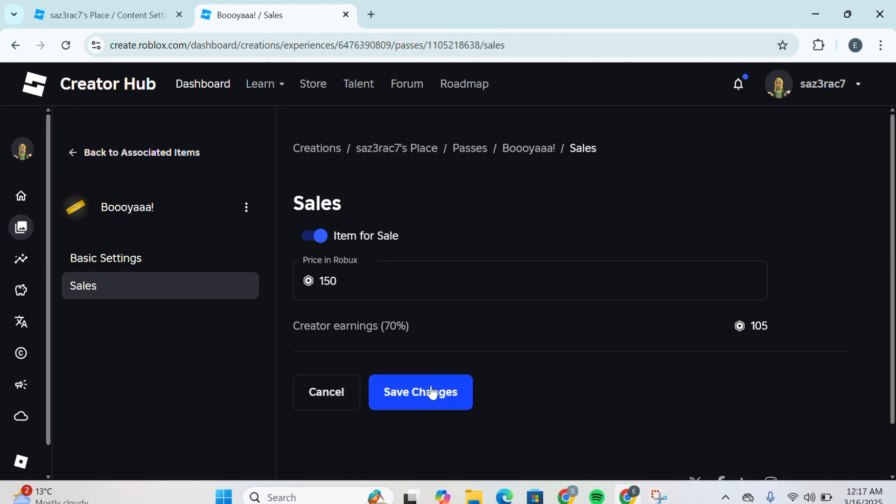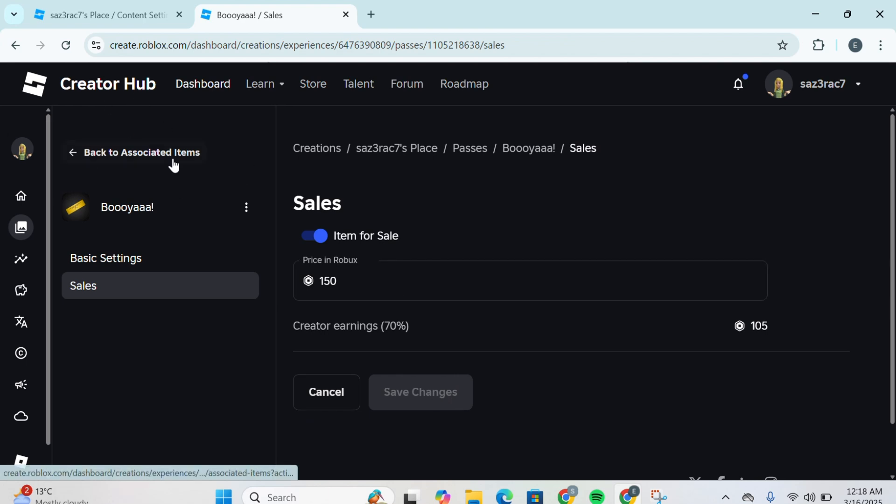Some of the Robux would be deducted as a platform fee, so you will only get 70 percent of the total Robux. You're going to click on Save Changes and once you do so it would say the pass is updated successfully and now you can sell this pass.